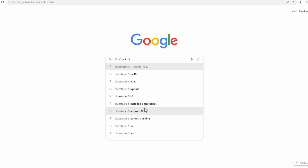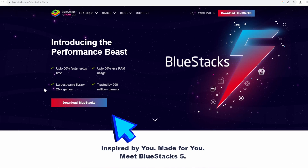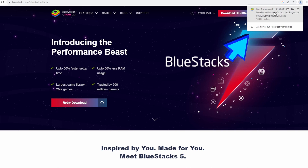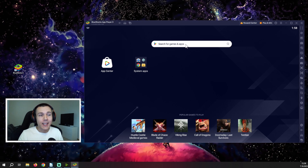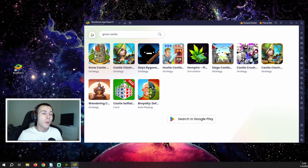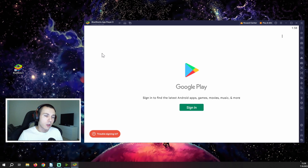The first step is to head into the website of that program and hit the download button, then simply install the program like you would any other program on your PC. After the installation is done, you should have a similar window like this open up on your PC, and now what we have to do is search for Crowcastle.